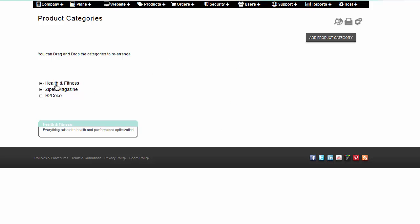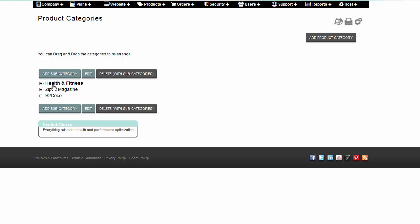Click Edit to make further adjustments to the category, and Delete to remove the category and any subcategories that it may contain.